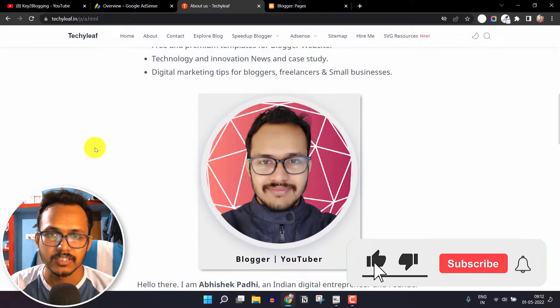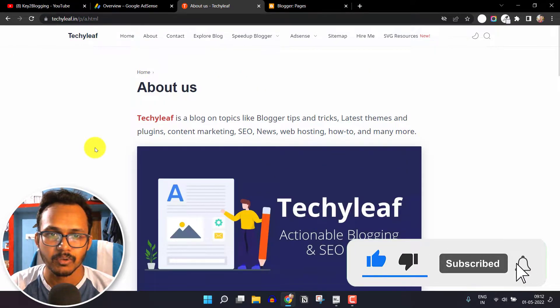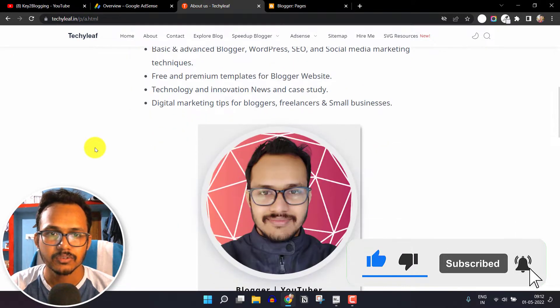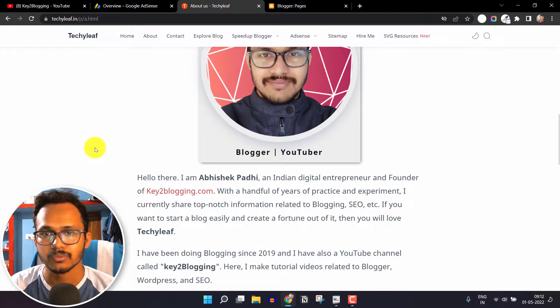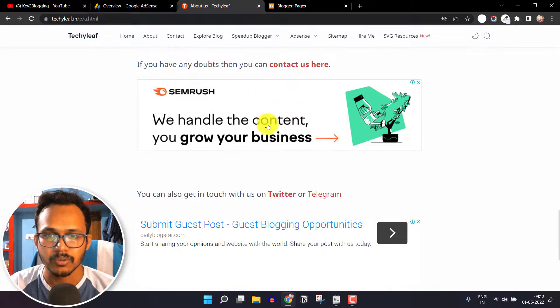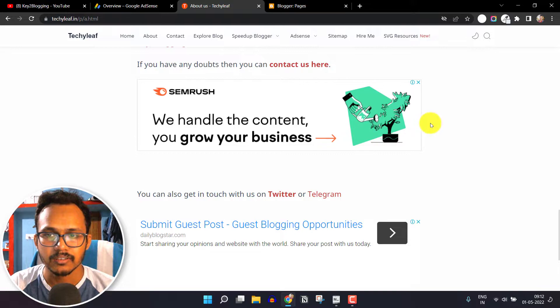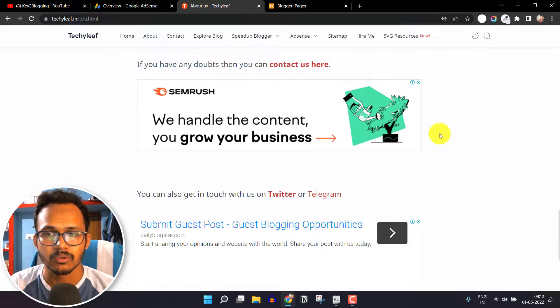Suppose I want to exclude auto ads from this page. This is the About Us page in my Blogger website. You can apply the same technique to WordPress also. As you can see, there are auto ads showing in this page and I want to block auto ads from this page.